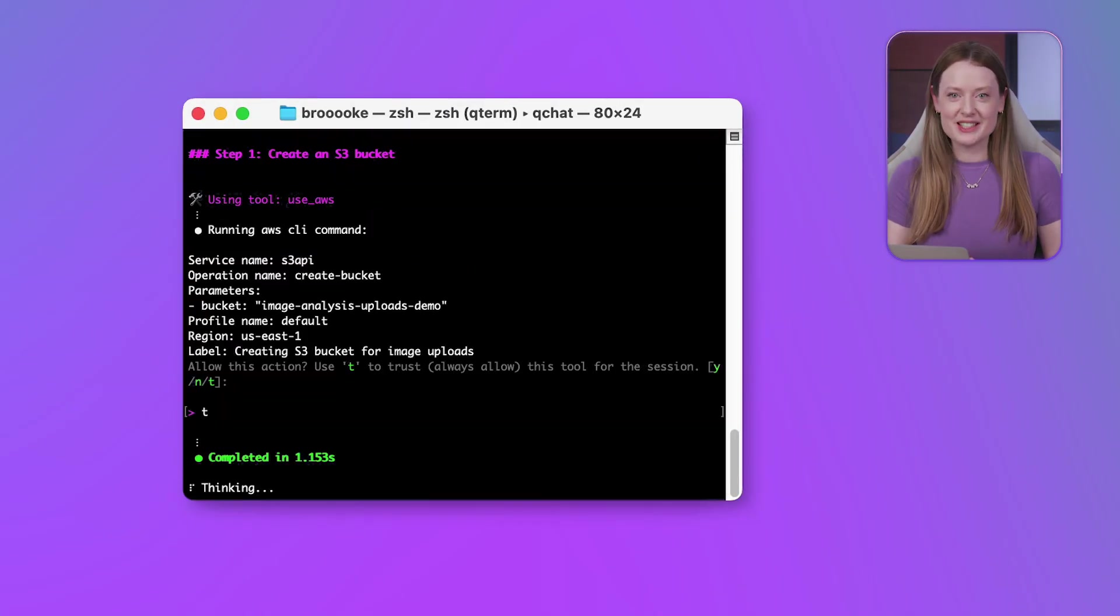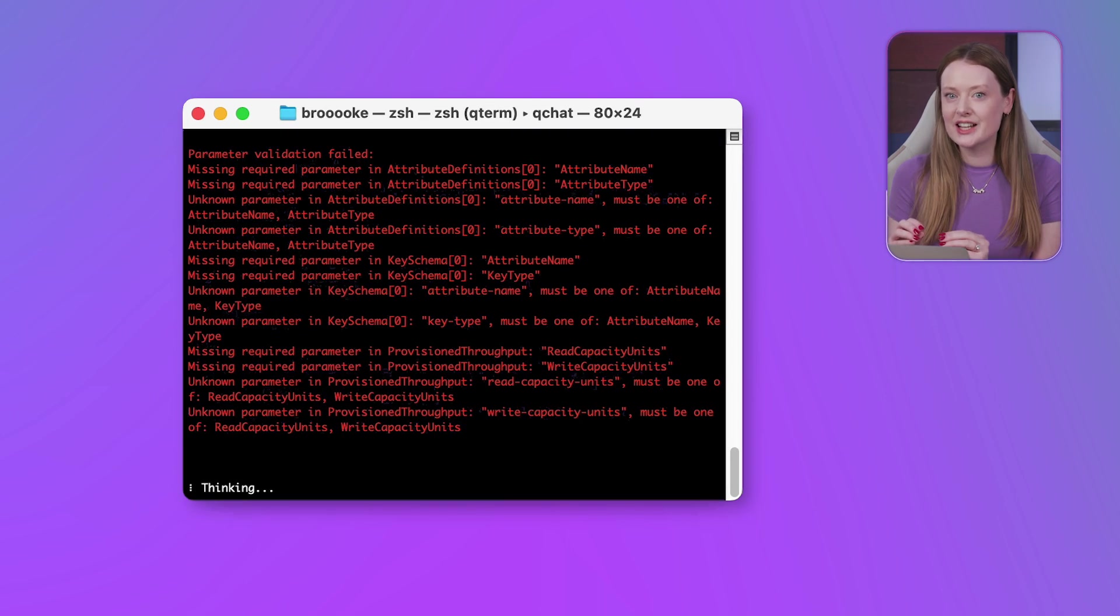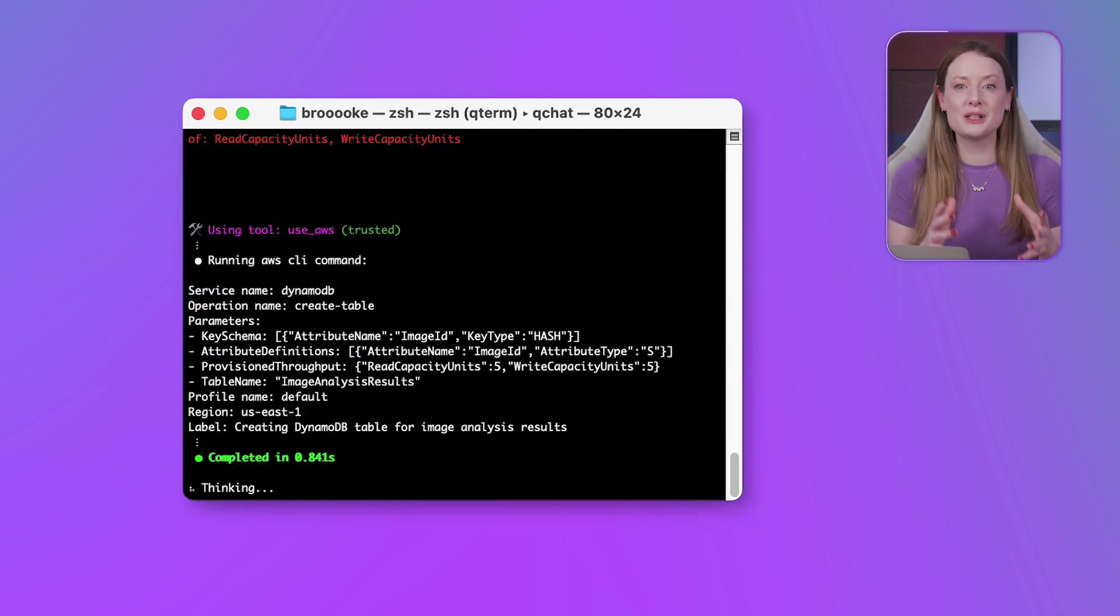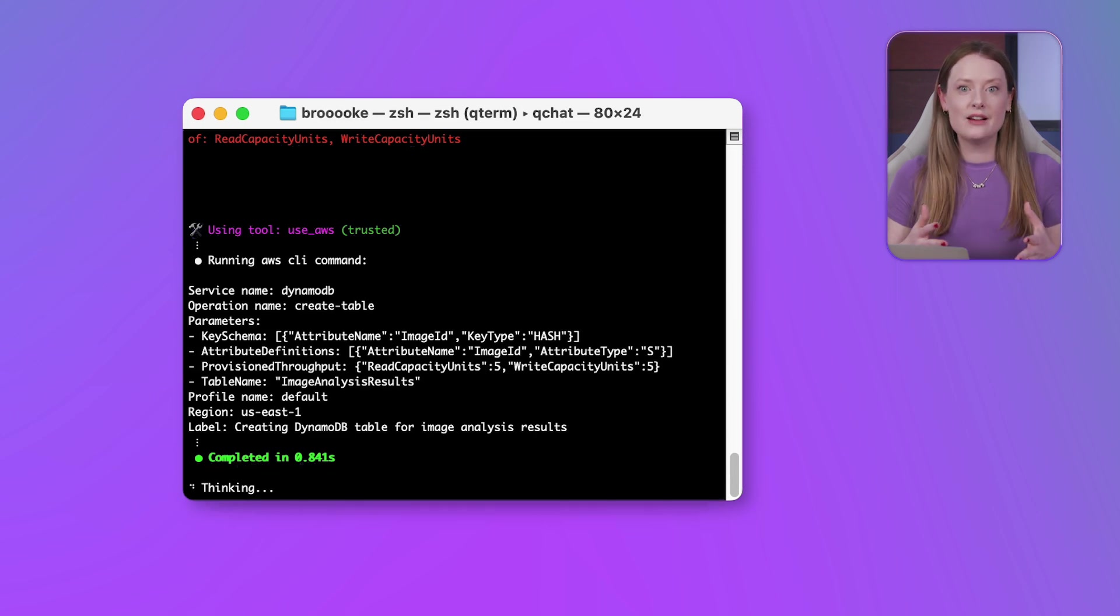This is our blueprint, and it was able to read my dodgy handwriting really well. With the plan clear, it's time for Q to get building. I didn't just ask it to look at the architecture. I asked it to help me build and deploy it on AWS.